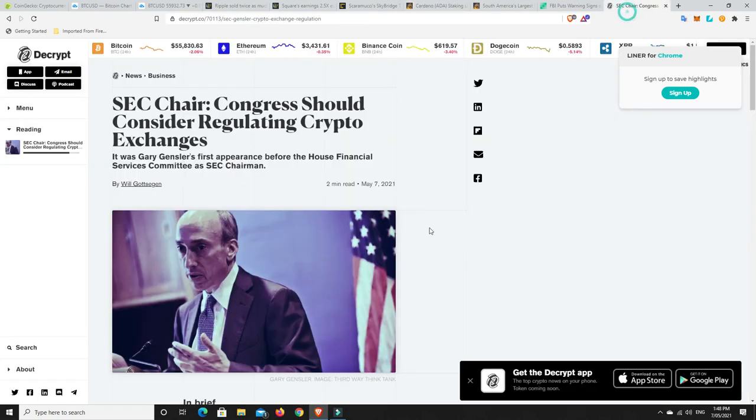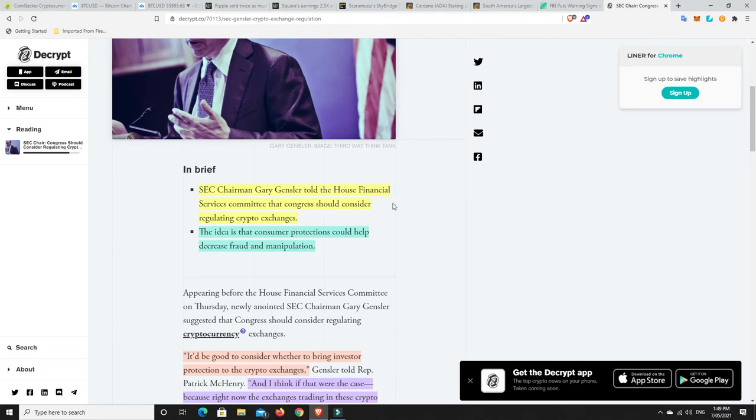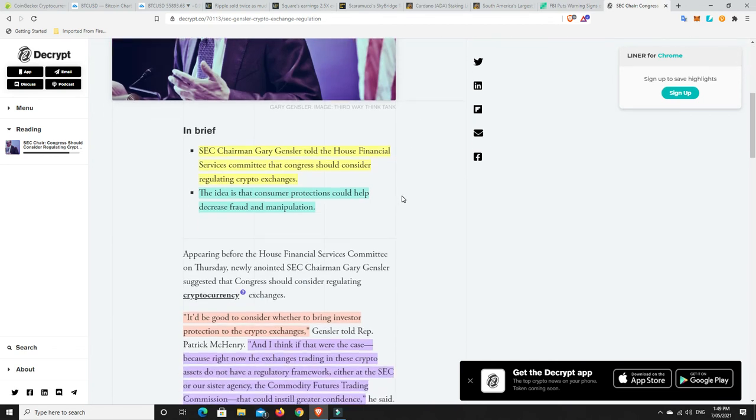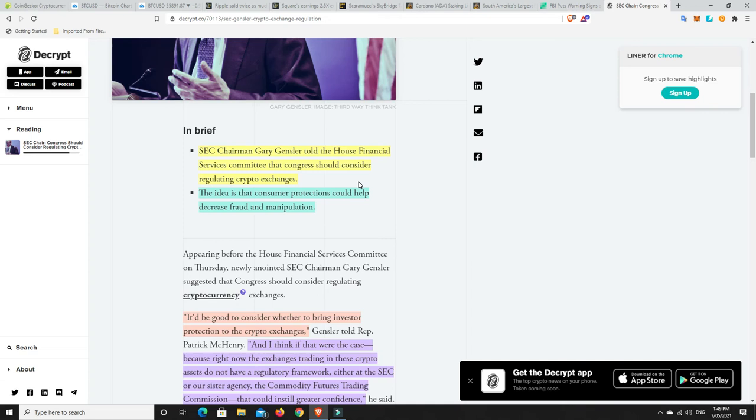Gary Gensler, the new chair of the SEC, has told the House Financial Services Committee that Congress should consider regulating crypto exchanges like banks, that they're insured and things like that from scams and fraud.